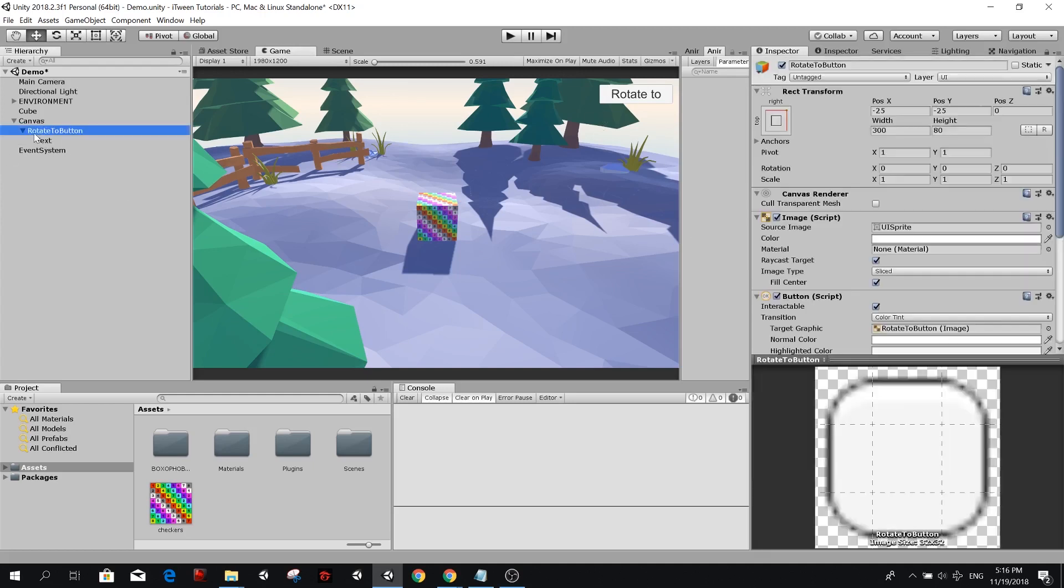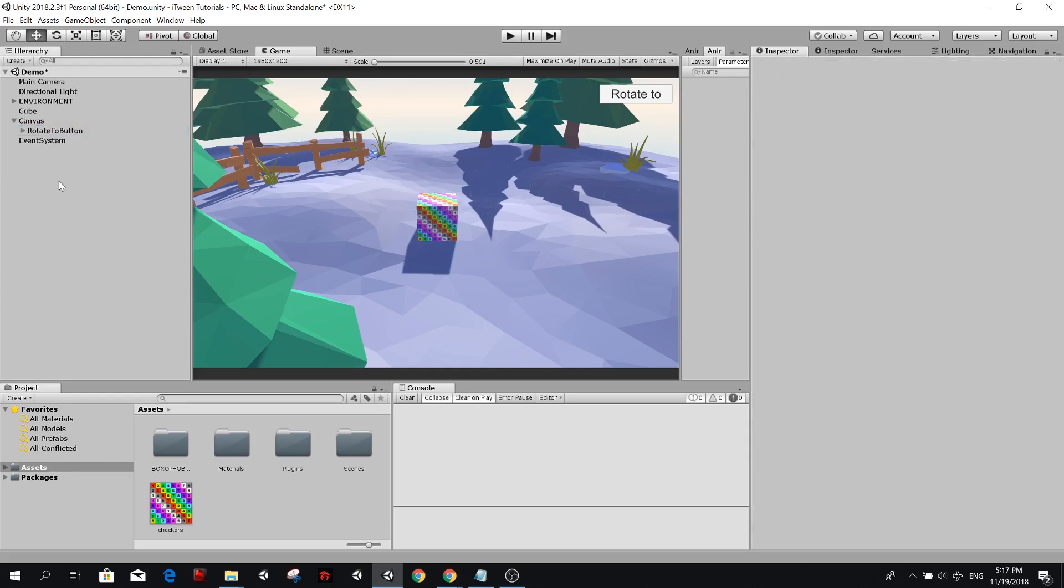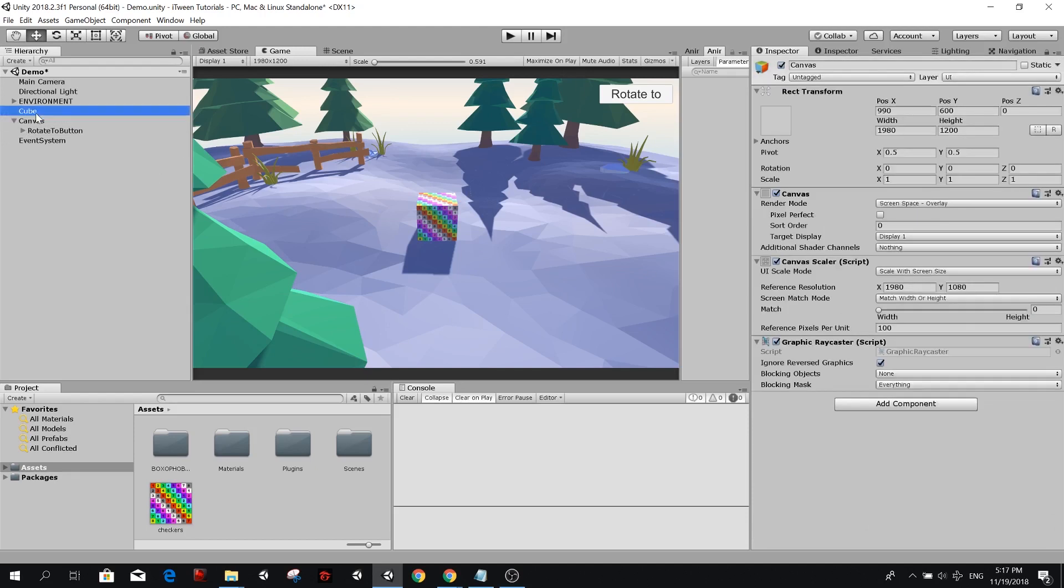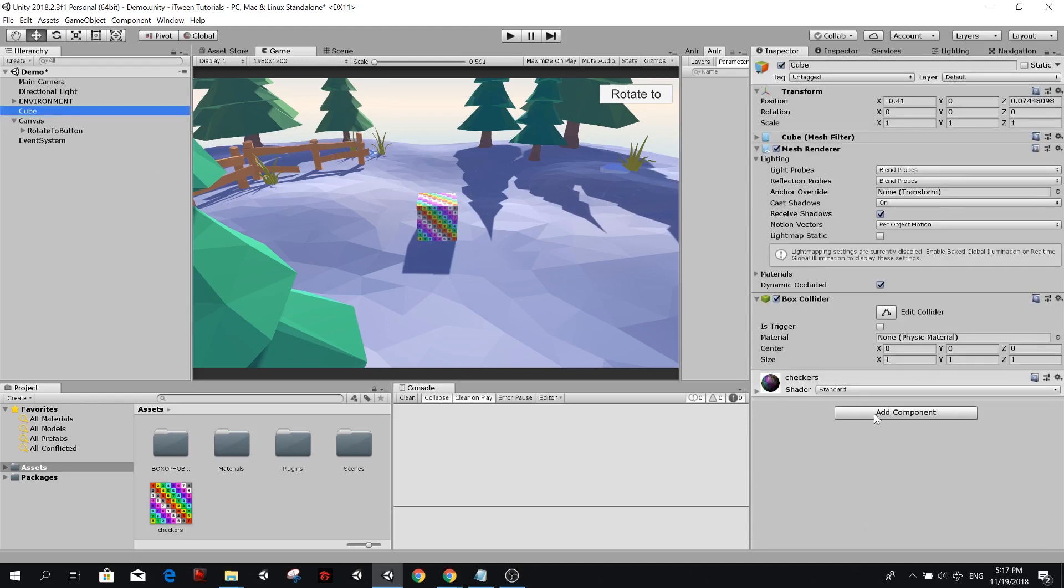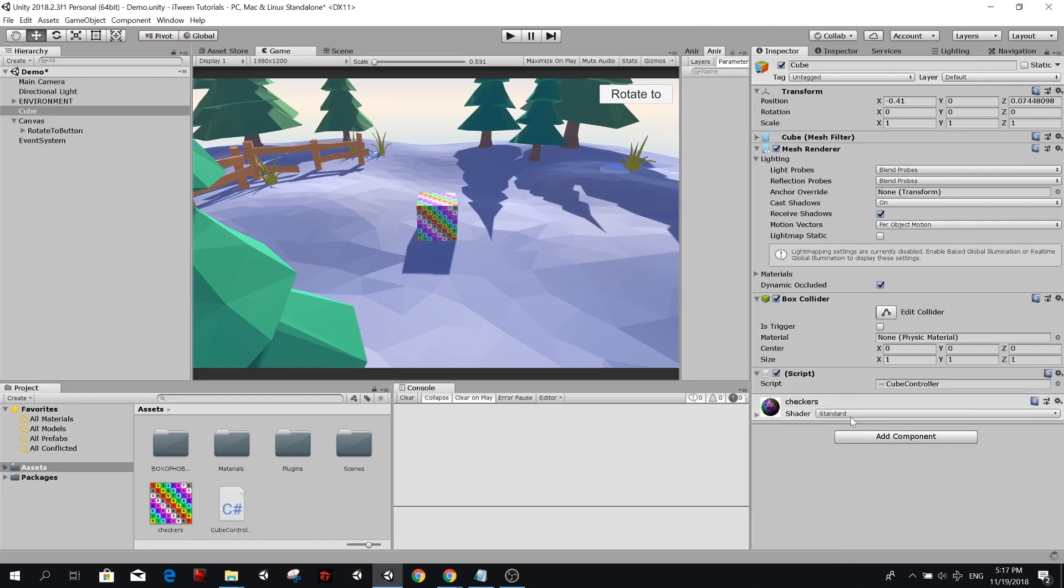Now we have this button and we're going to simply set a reference from our script so that it's easier and simpler. Now that we have our scene ready, we are going to select our cube and add a controller. I'm going to call it cube controller and create a new script.